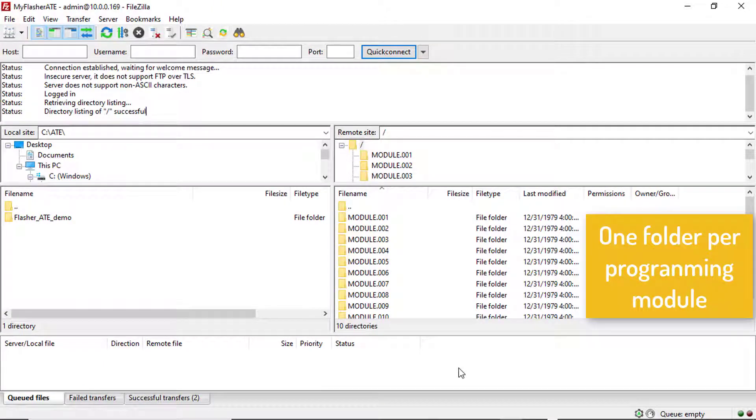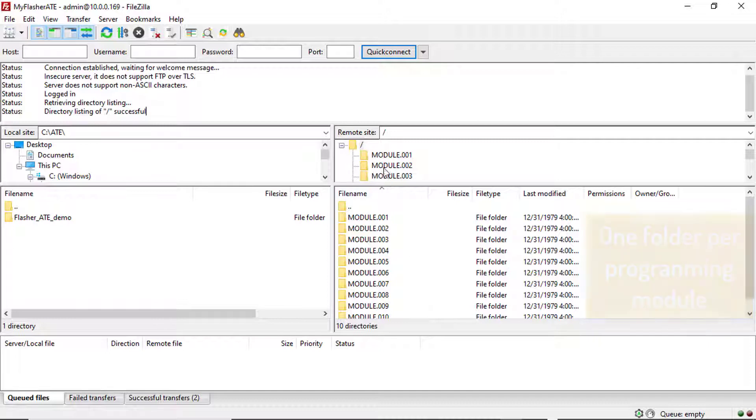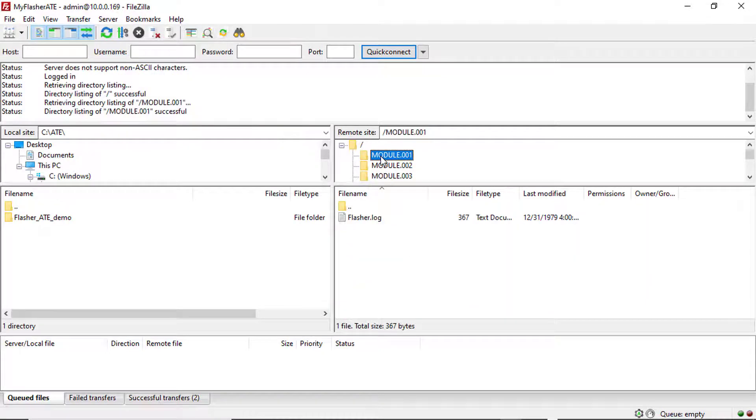Next, the project files need to be loaded to each of the Flasher ATE modules that shall program the target boards with this particular project.